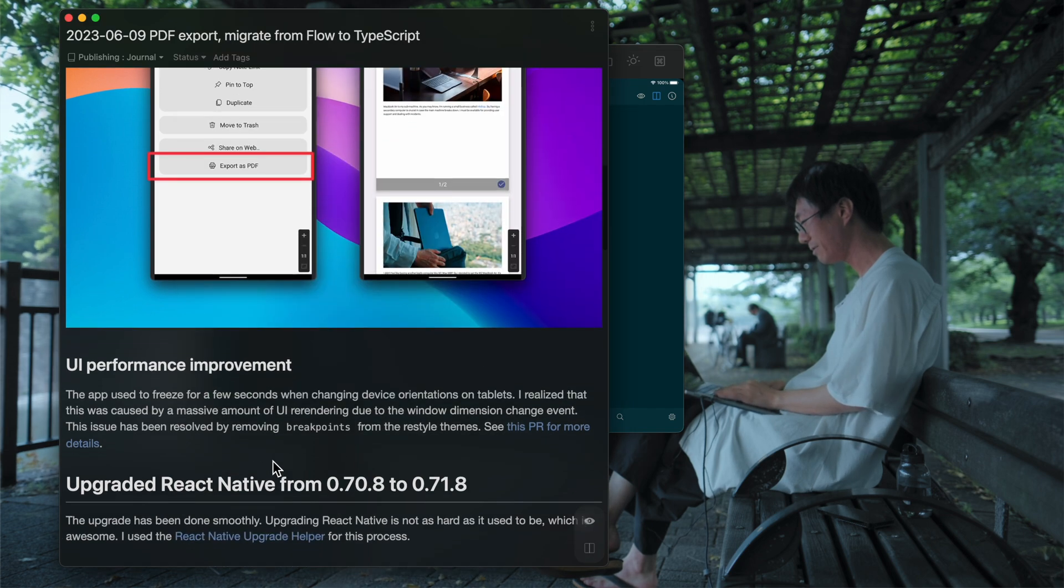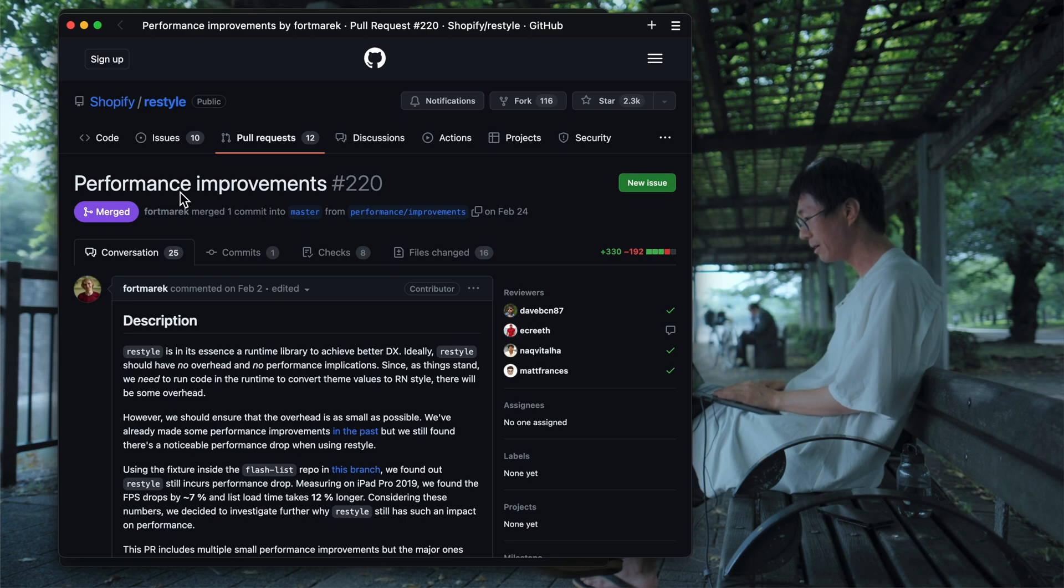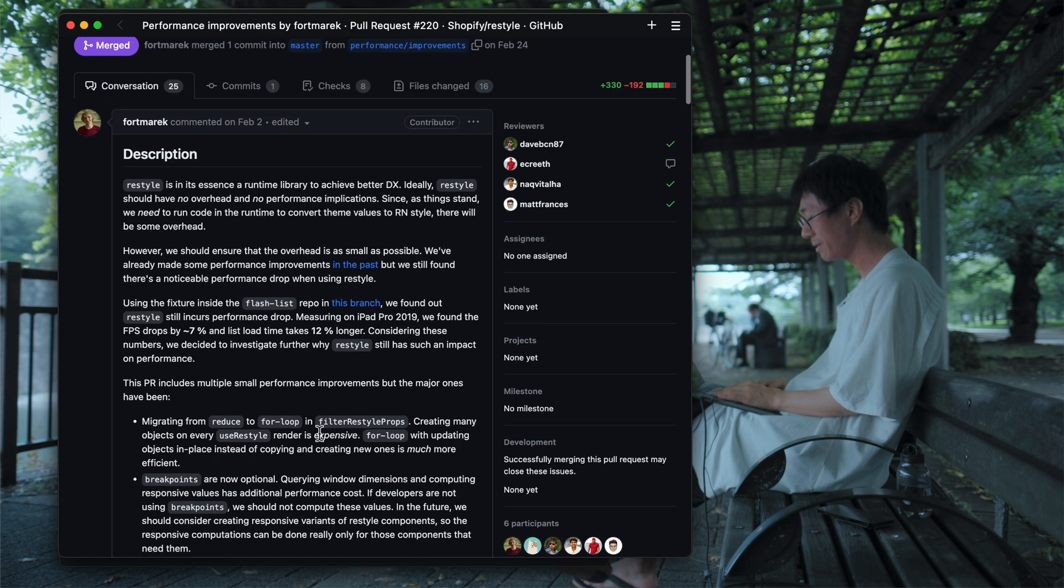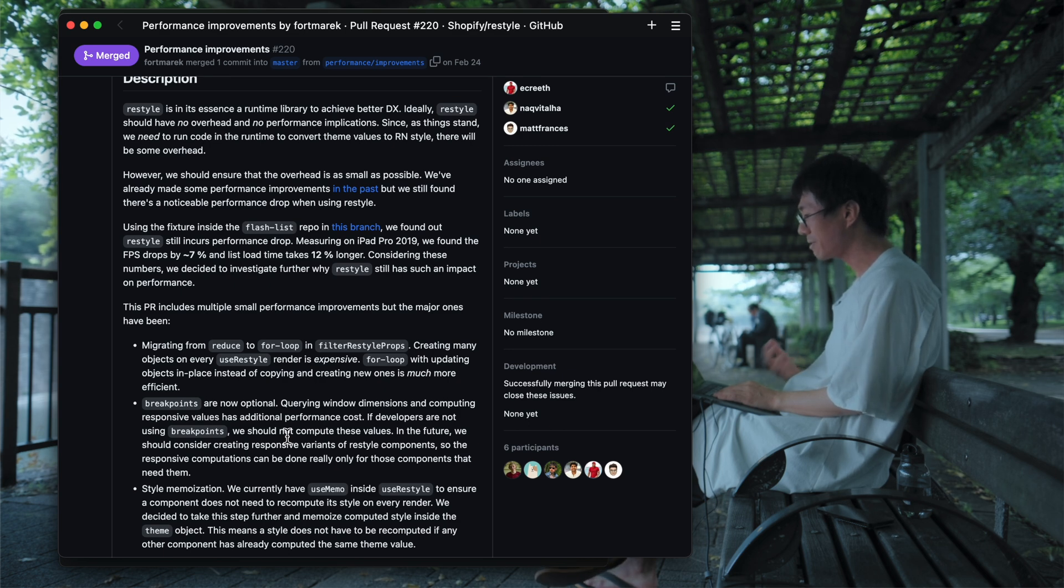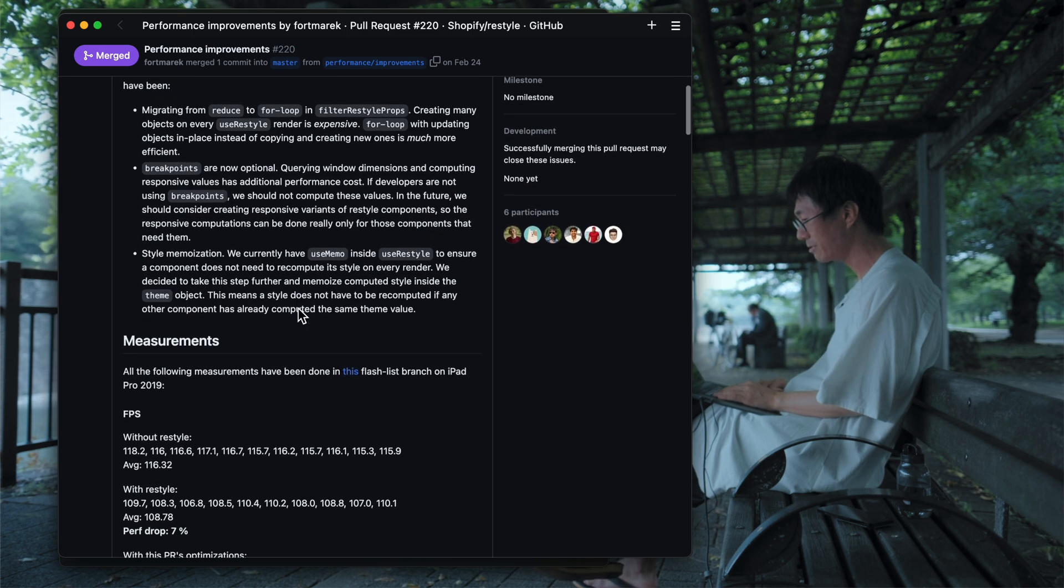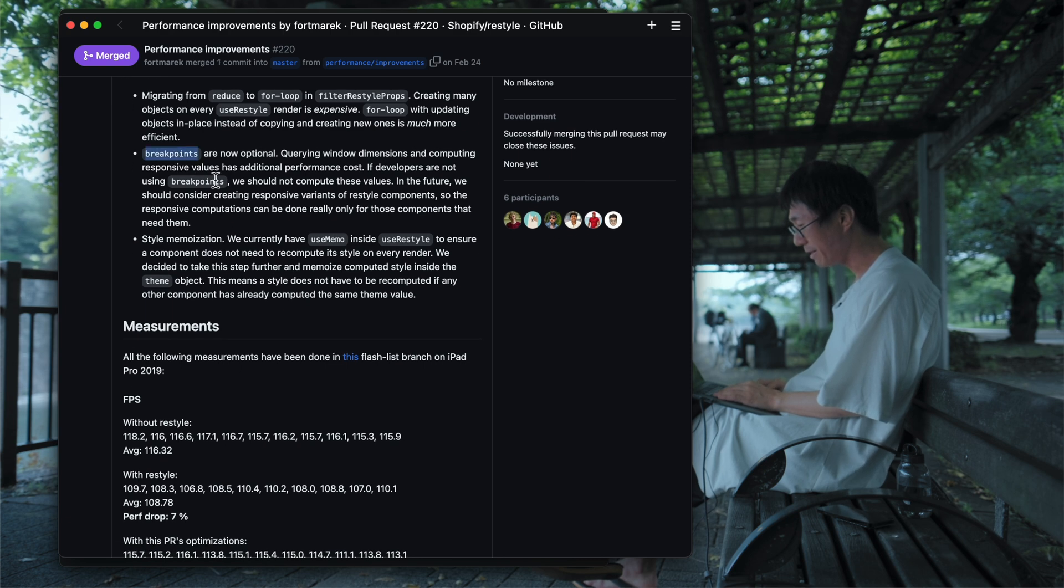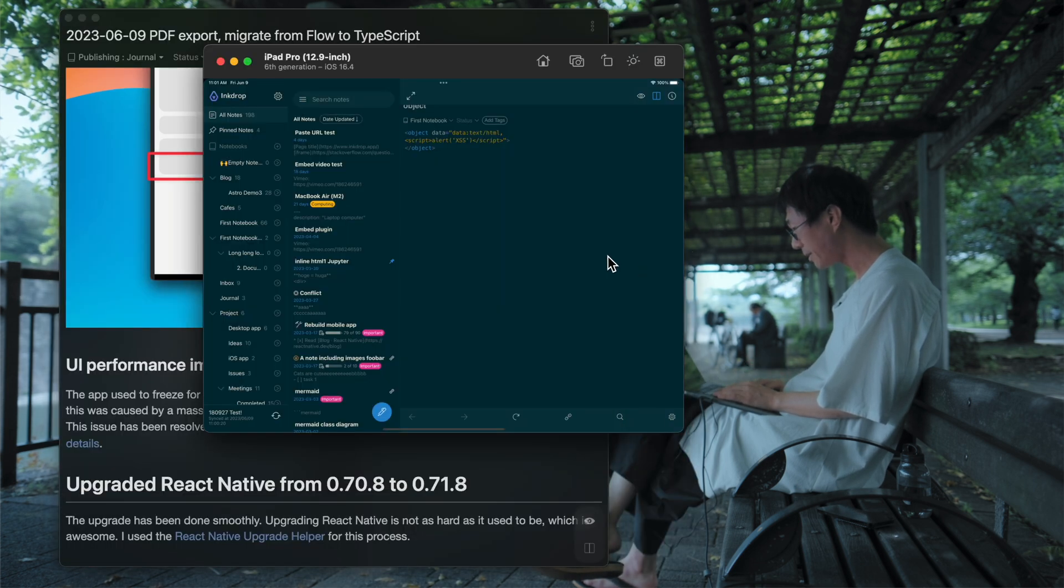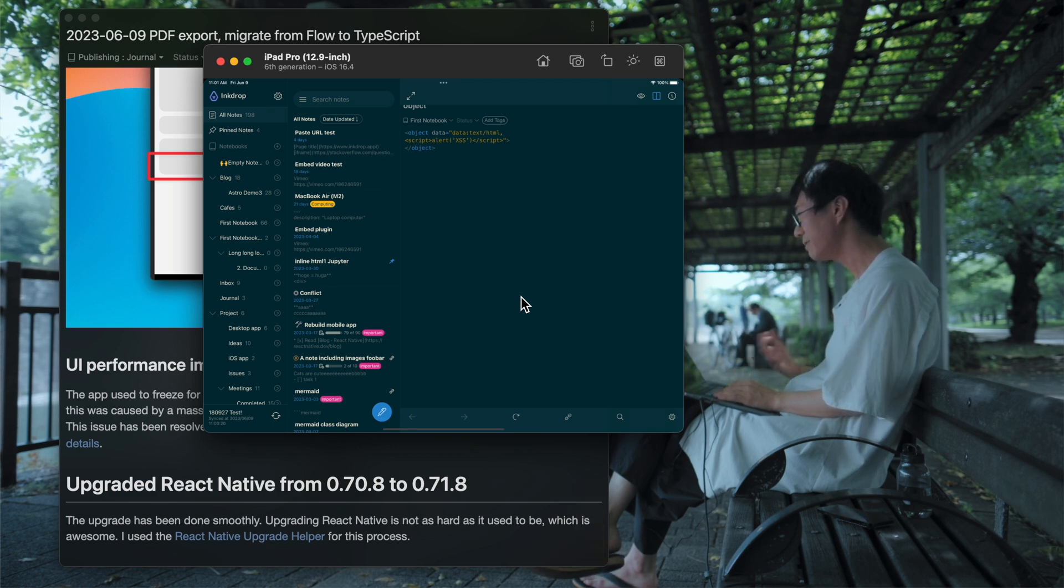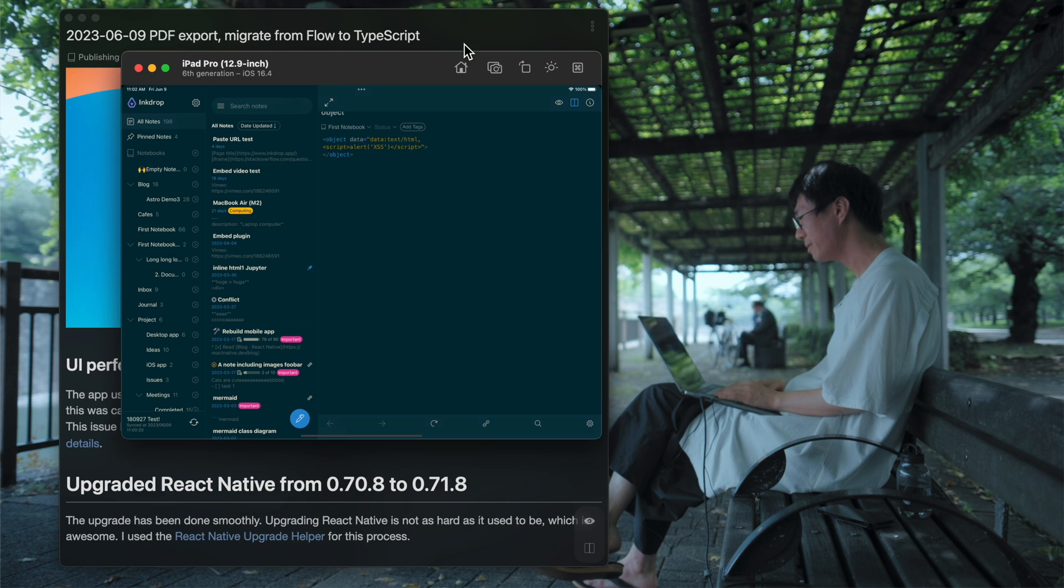So it freezes for a few seconds while re-rendering the whole components. So I found that there was a PR request on RESTYLE. This is a performance improvement. And this improves significantly by reducing re-rendering when detecting the screen size change. Because by making break points as optional, I have some responsive themes, responsive theme styles that can change based on the screen size.